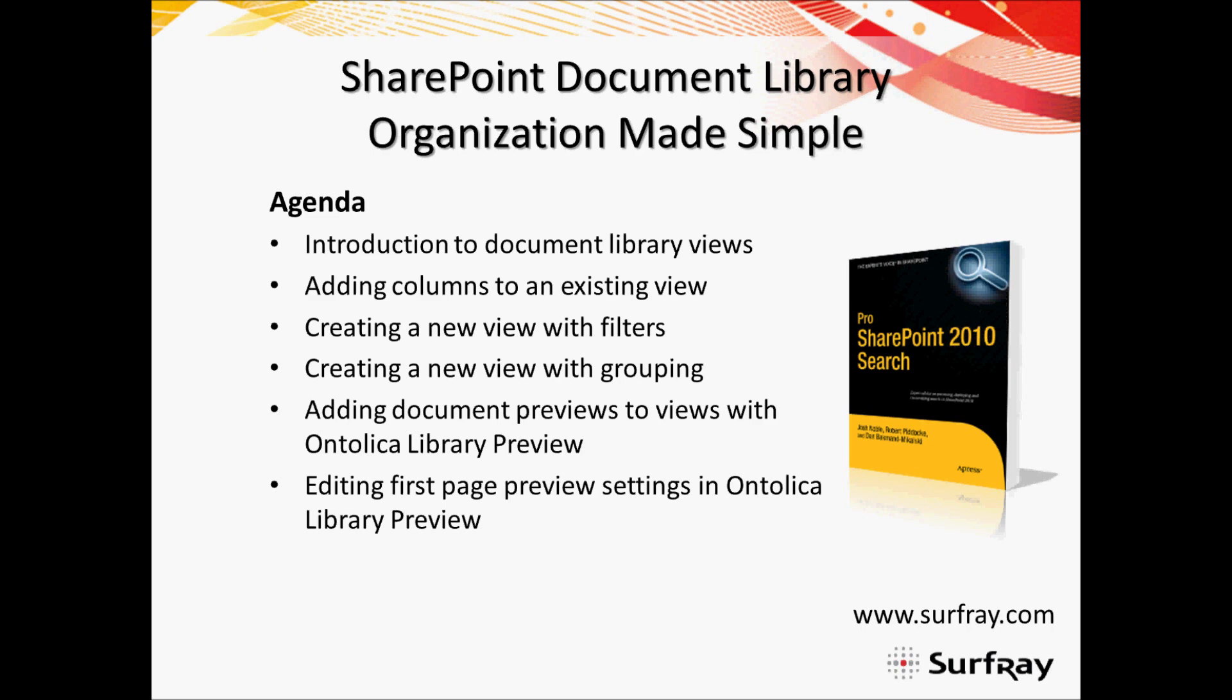And then we'll look at how to create a new view within a document library that uses the grouping feature. For many of you, that is kind of like a tree view. You might find that out on things such as knowledge-based sites.